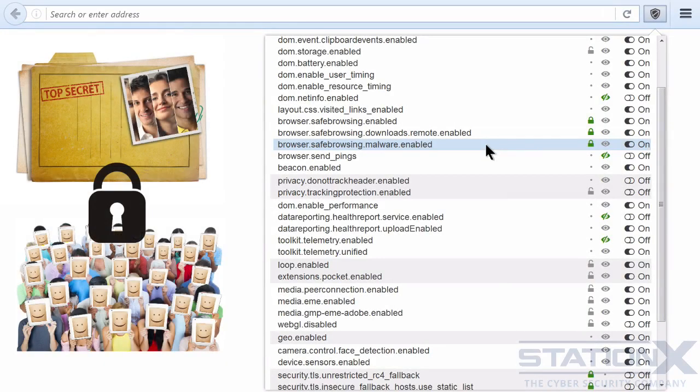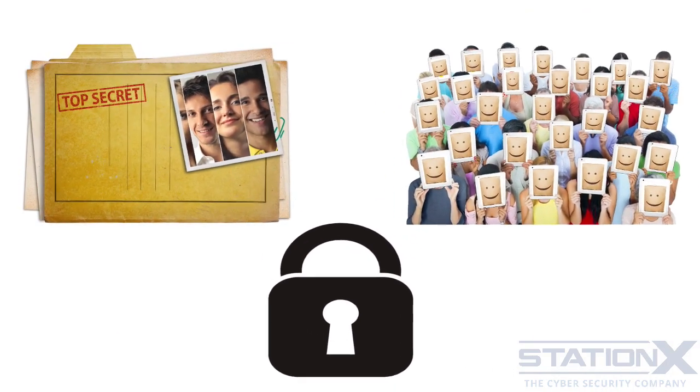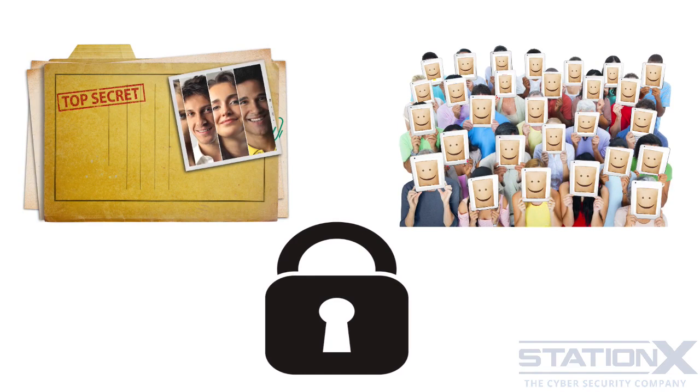Security, privacy, and anonymity can sometimes be in contradiction to each other. For example, a feature within your browser might check every website that you visit to see if it's on a known malware distribution site. This feature helps security because it can stop you going to sites with malware, but can potentially interfere with your privacy and anonymity, as the malware distribution site is maintaining constant contact with your browser and could be constantly updated on what sites you are visiting and when. In situations like this, you need to make a decision between security, privacy, and anonymity.